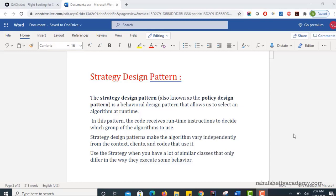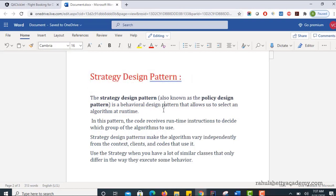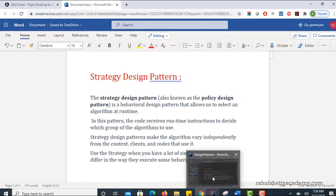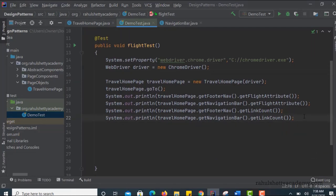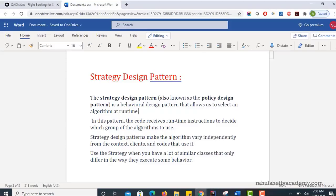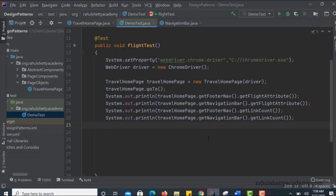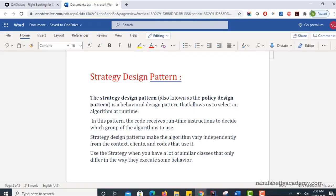In this section let us talk about another design pattern called Strategy. This is one of the design patterns which allows us to select an algorithm at runtime. Right now with this definition you may not be clear, so let us go back to our editor where we are resuming our framework stuff. I will try to explain where exactly we will come across this strategy design pattern, then we will come back and read the definition again. The overall theme of this design pattern is that it should allow us to select an algorithm at runtime.